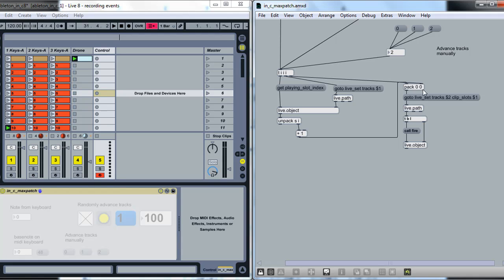We've already set up this pack with that one variable, and as soon as this goes through it, then it's going to execute this whole path down here. So we'll go to the Live Set Tracks and go to the Clip Slots, and that's one more than the one that we were just currently playing.